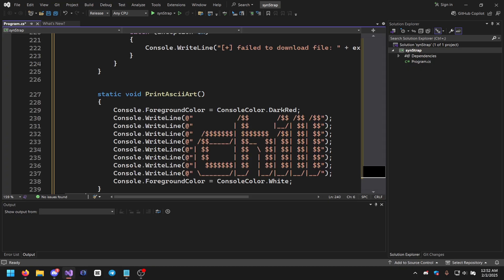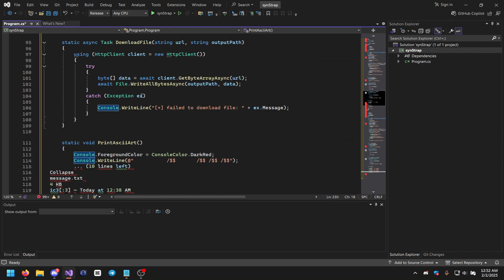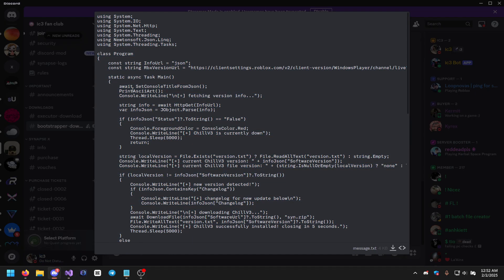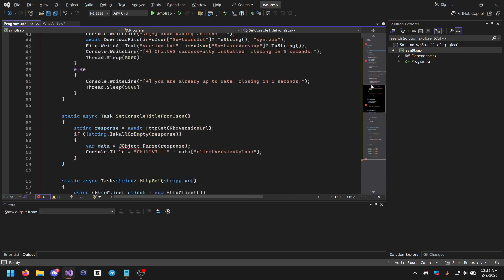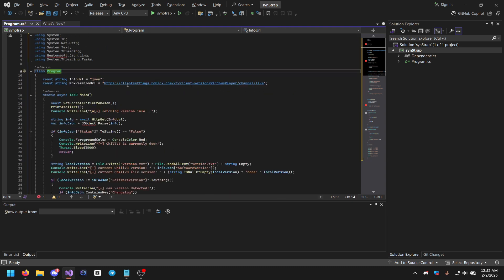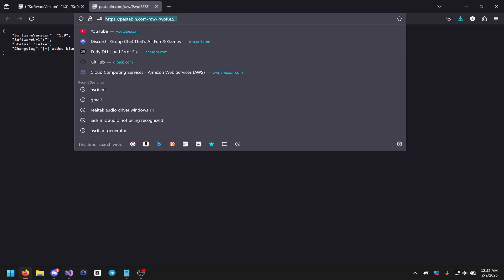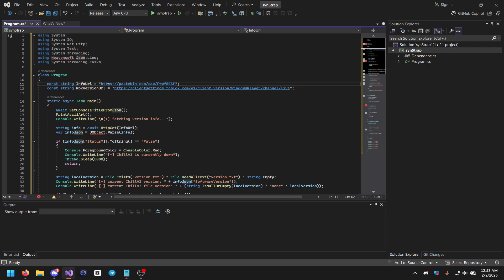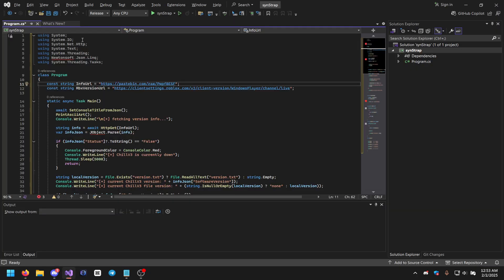Go back to Visual Studio and paste it. There may be a lot of errors — that's okay. We also need to grab the raw Pastebin URL and paste it into the code where the JSON URL field is.